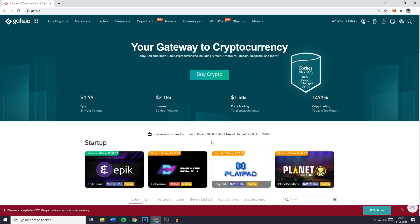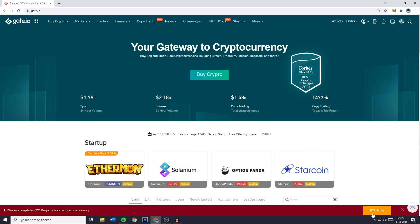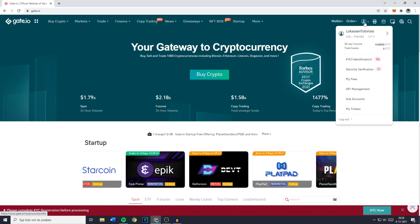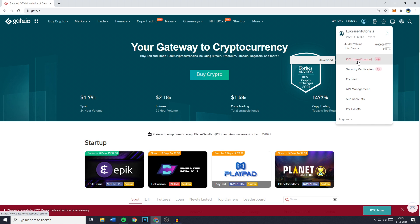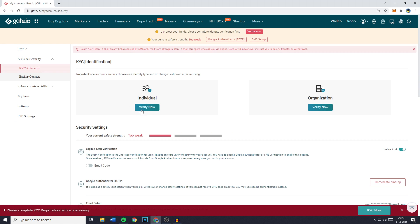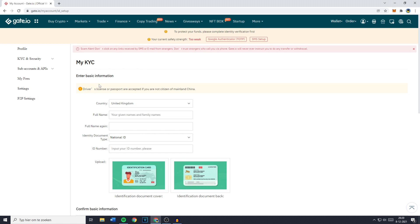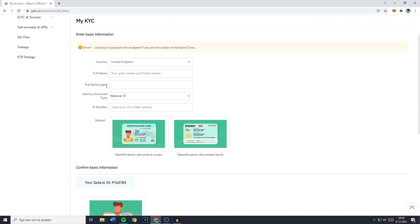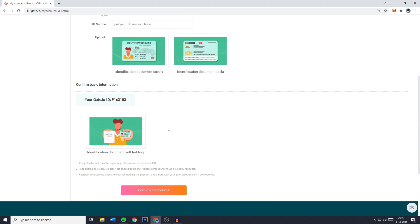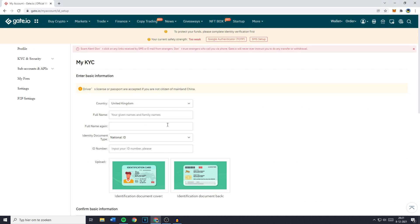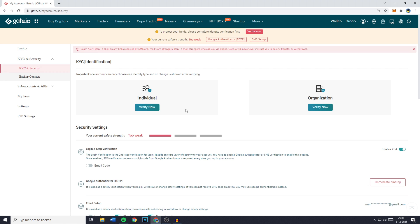You'll then see the homepage of Gate.io. The second thing I will show you is how to verify your identity, also known as KYC registration. Go over to KYC now, or if you don't see this pop-up, go to the icon in the top right and click on KYC identification. You'll then need to verify your identity by clicking on Individual Verify Now, or if you're an organization, click Verify Now on the right. To complete your KYC registration, fill in your country, full name, and the rest of the information. Note that I don't verify this account because I'm already verified on another account, and on Gate.io you can only verify two accounts to one identity.